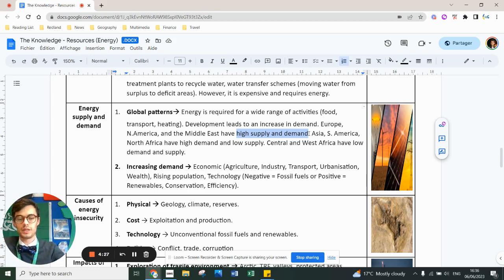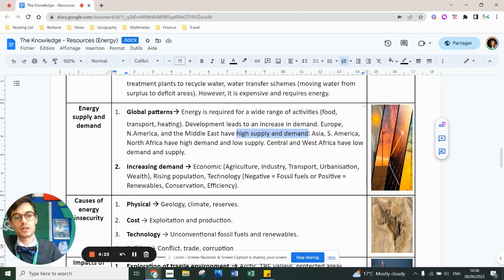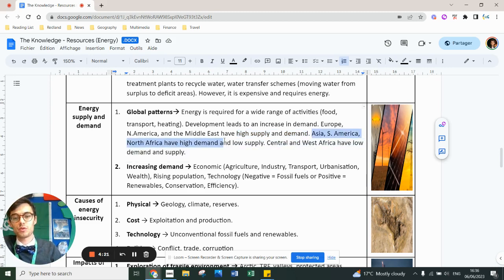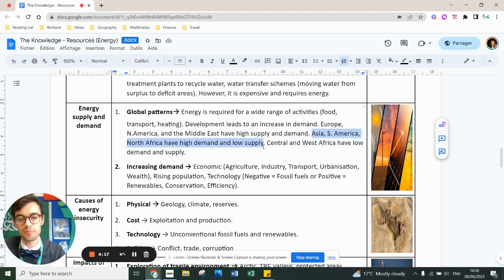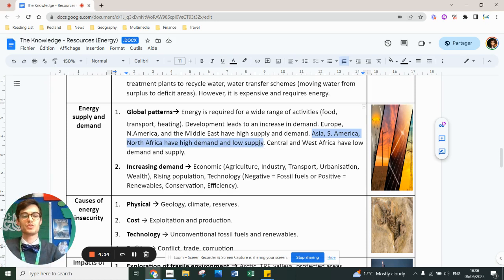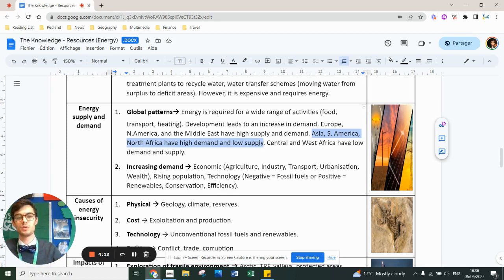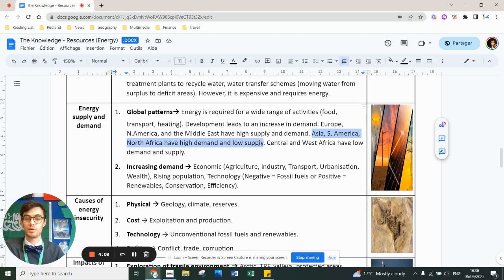I'm thinking of Norway, especially with oil and gas and hydroelectric. In Asia, South America, North Africa, you've got high demand but low supply. There's a few exceptions with Libya, but you don't necessarily have that many resources in those parts of the world. Central and West African countries tend to have low demand and low supply.